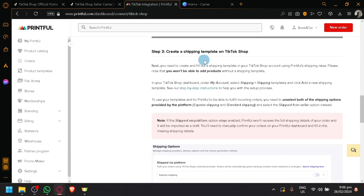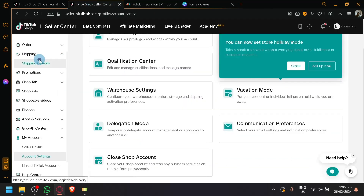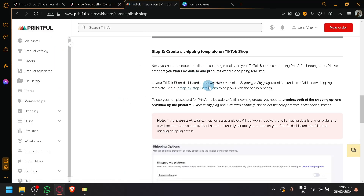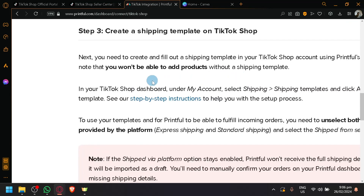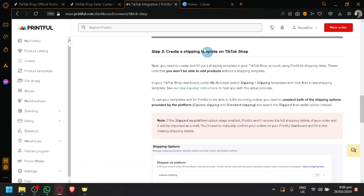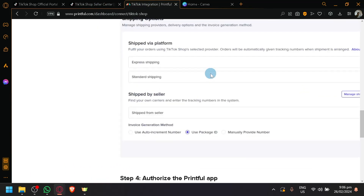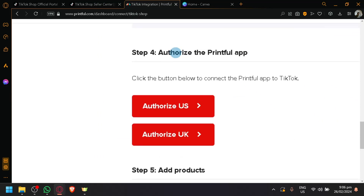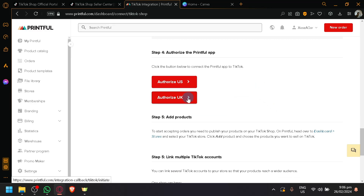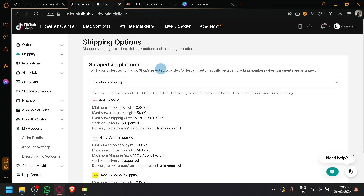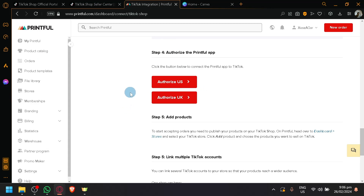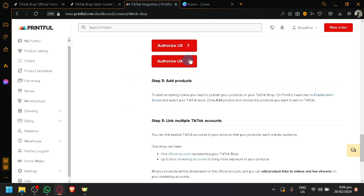After that, you're going to create a shipping template on your TikTok Shop. You should find it under Shipping Options — that is where you will be able to modify your shipping template. Keep in mind, you won't be able to add products without a shipping template. Then you're going to connect it with your Printful app. You can authorize either U.S. or U.K. Simply select the button and you will be redirected to your seller's shop, where it will do some authentication — normal things you would do to connect a shop.